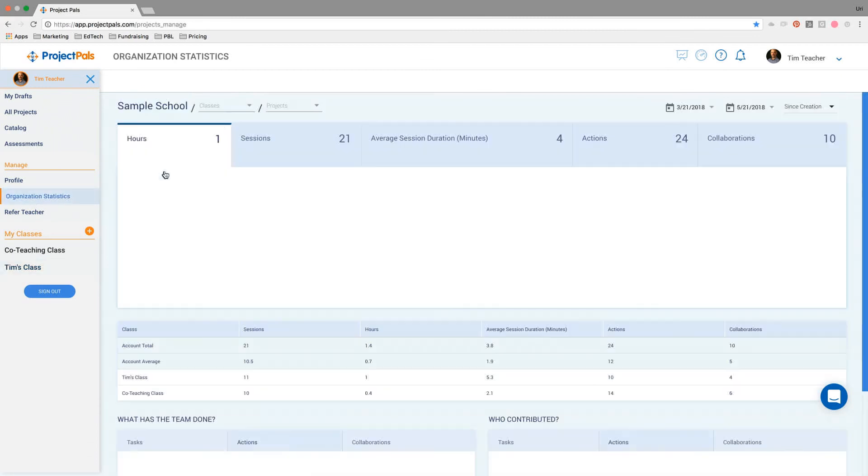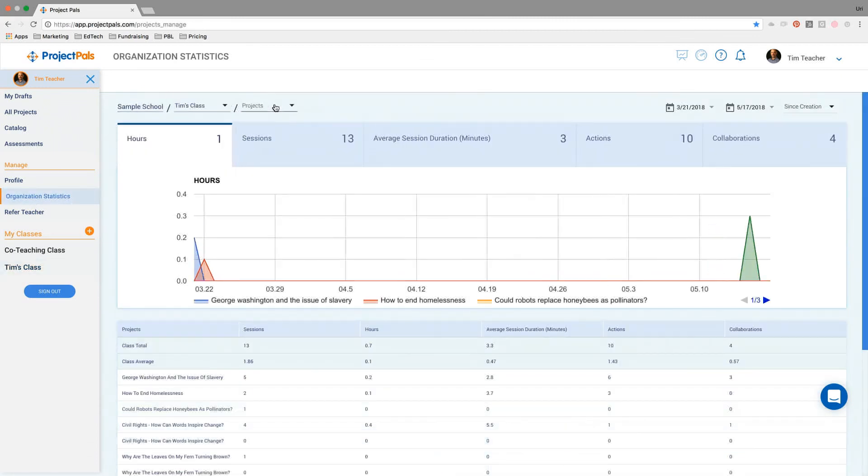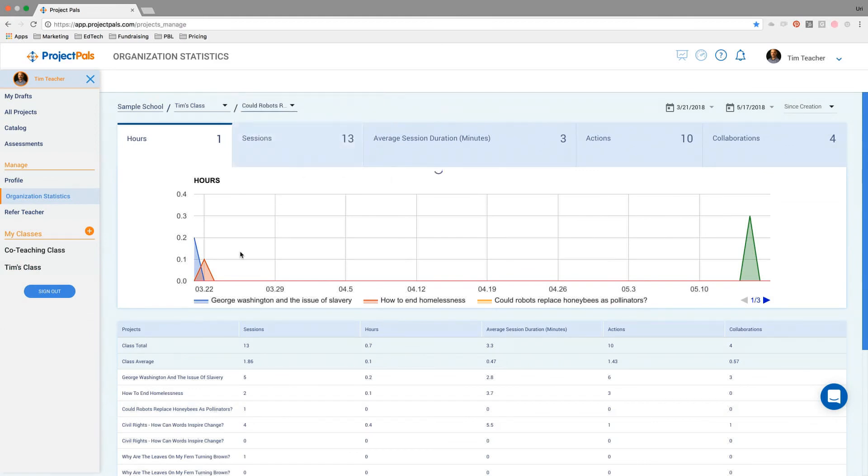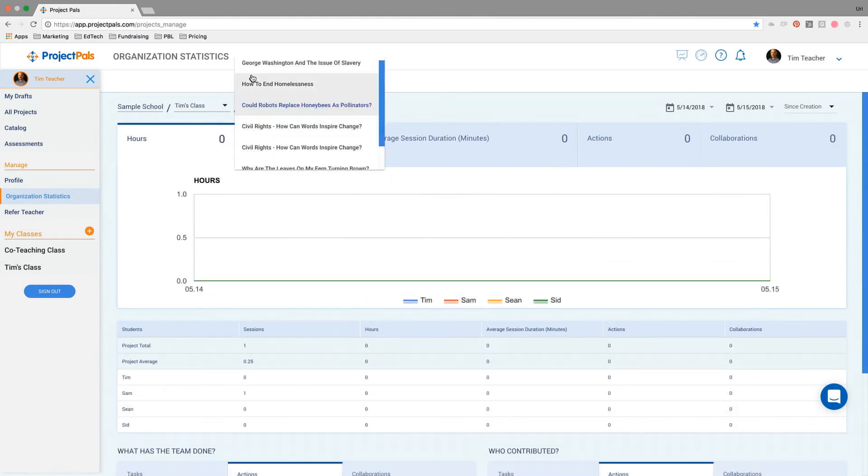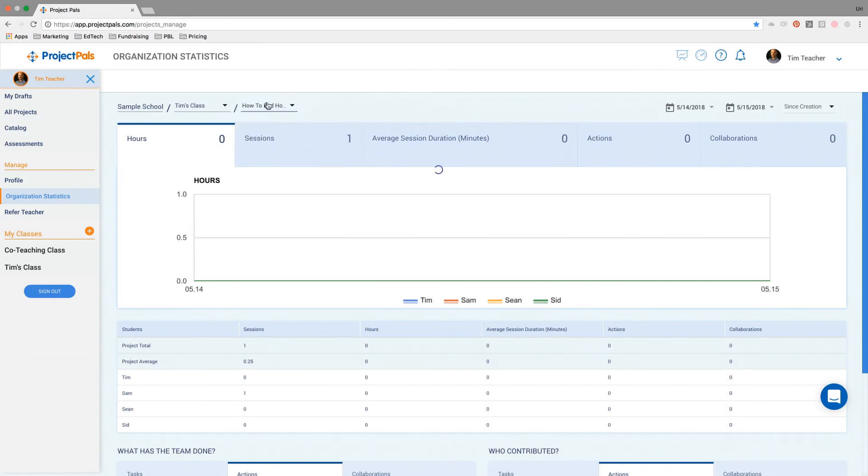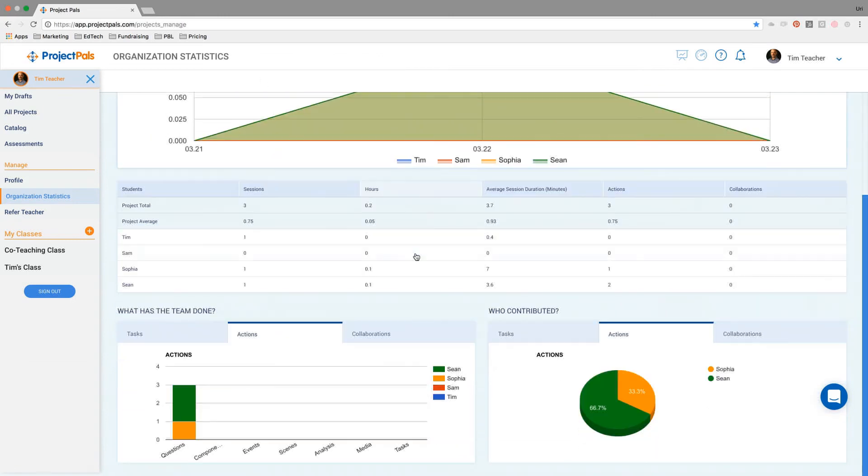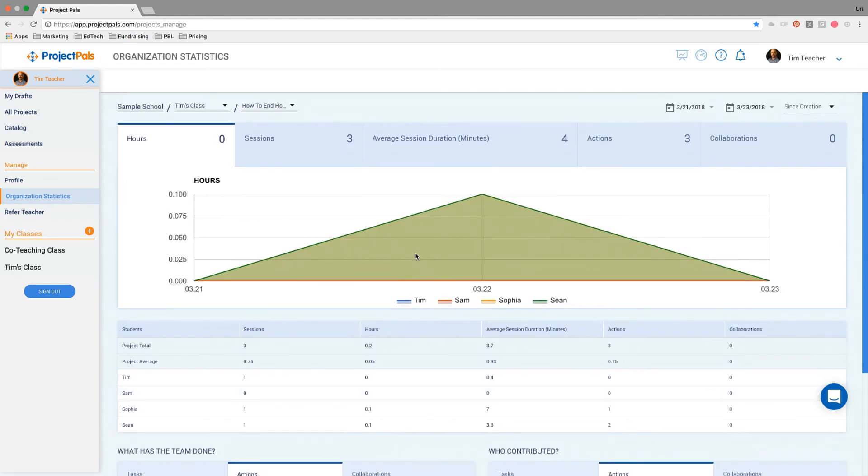Tim would be able to look at some really rich data showing: are the students progressing on the project, how much work have they done, how many hours have they spent, and who's been the one that's pushing, doing the work within this project. Some great administrative benefits to doing your work in Project Pals.